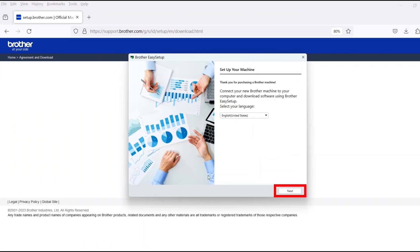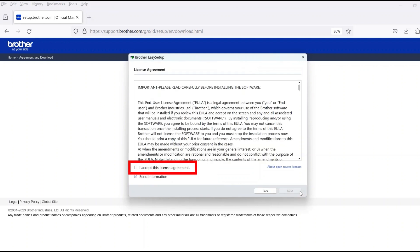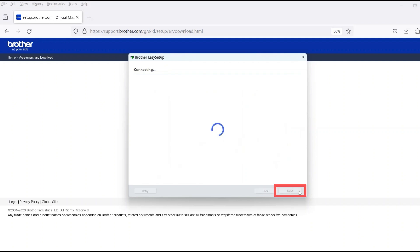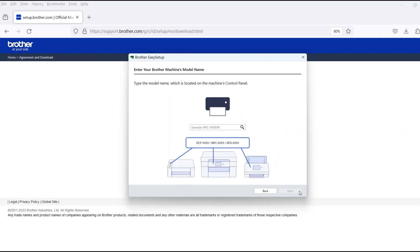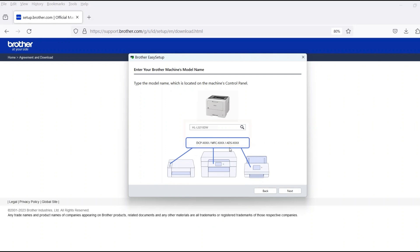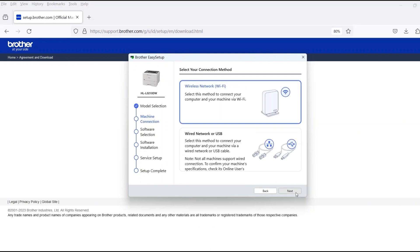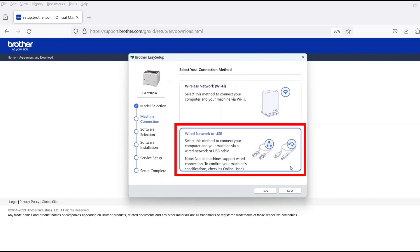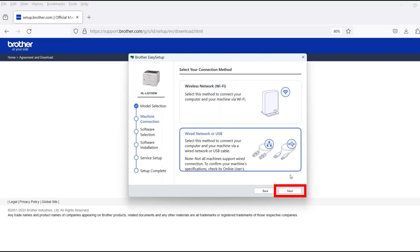When the device installation window opens, choose your language and click Next. Review the license agreement and click Accept to continue. Then click Next. Now enter your model number and then click Next. Select Wired Network or USB and then click Next.